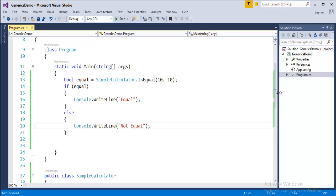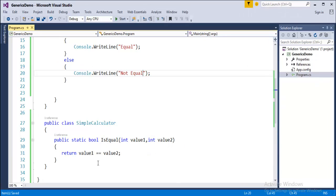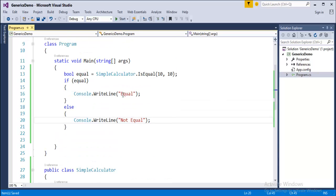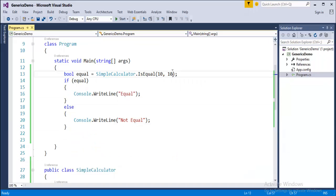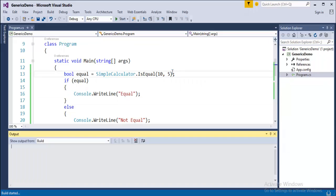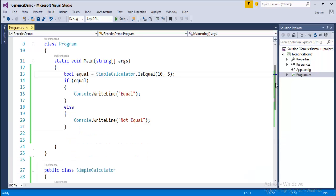The code is ready. This program has a calculator class with a method called IsEqual, taking two parameters - value1 and value2 - comparing them and returning the result whether the input is equal or not. We implement that in the main method: if equal, print 'equal' on the console; if not equal, print 'not equal'. Since we're passing 10 and 10, it outputs 'equal'. Testing with 5 confirms it shows 'not equal'.